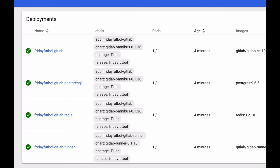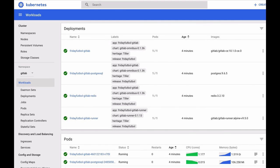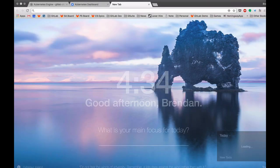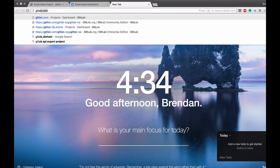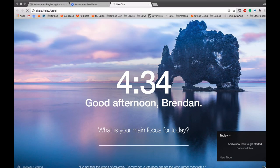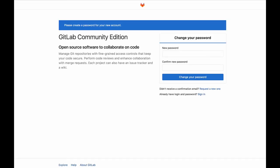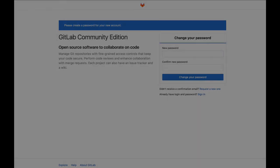Great. We can now see that all of our Kubernetes deployments have been successful, and we're going to go ahead and open a new tab here and go to our GitLab instance. So now if I go to GitLab.Friday.Football, here's our brand new GitLab instance.